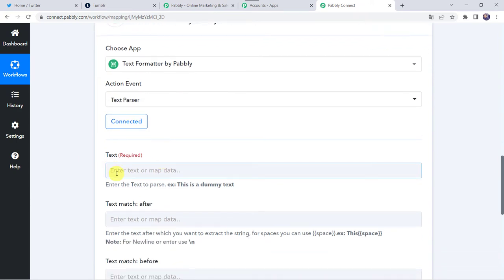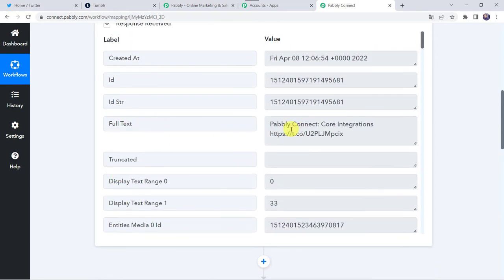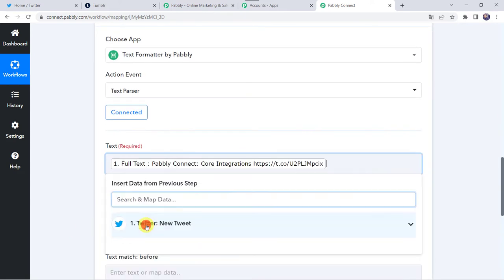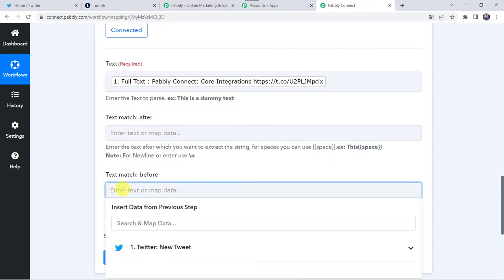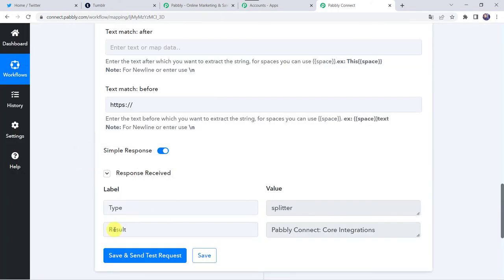Now here we have to map the text which needs to be parsed. So the text would be full text which we have got from the response of the Twitter account. Come to Twitter and map the full text. Here we have to give text match. I want to capture the text before the https URL, so I'll type https over here. The data which is before this particular text will be captured. Let's click on save and send test request. Here we have got the result — only the caption, that is Pably Connect core integrations.